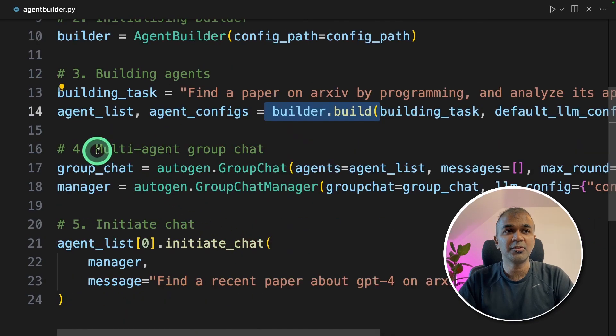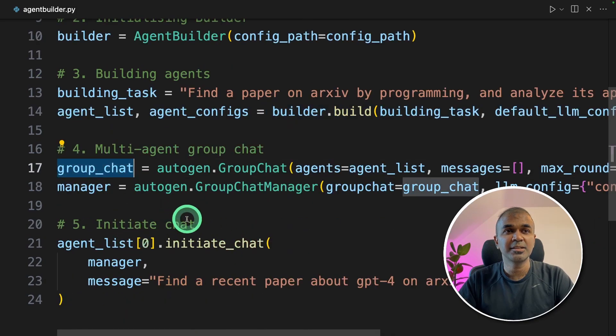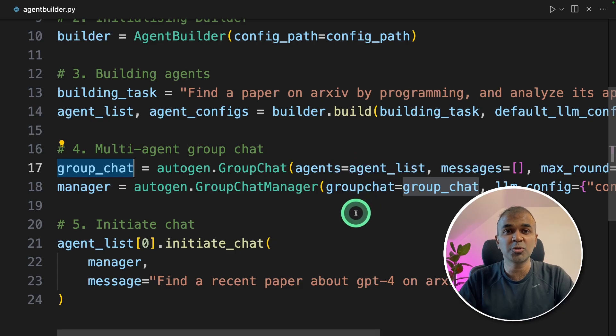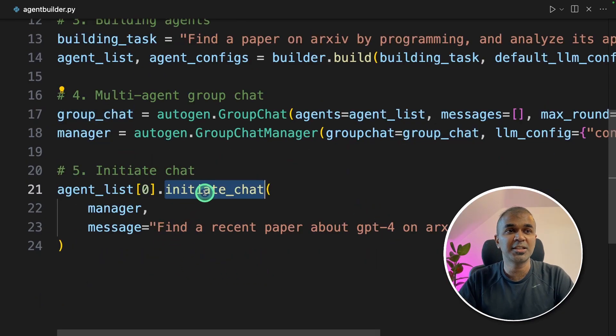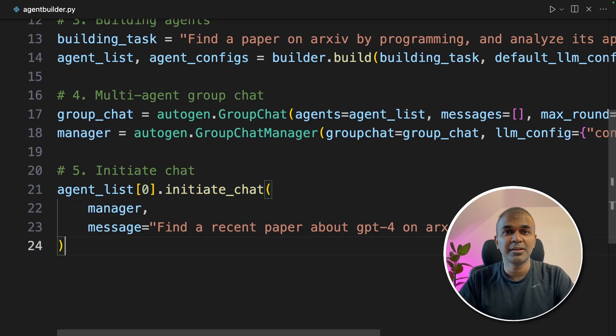And fourth, we created a group chat so that all these agents can talk to each other to complete a task. And finally, you initiated the chat with the manager.